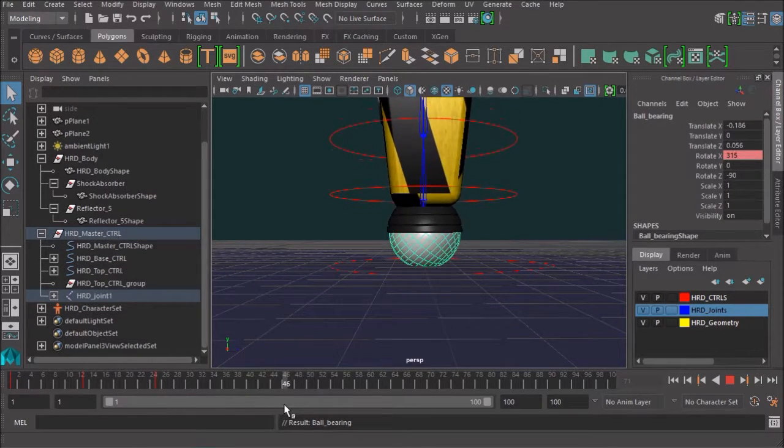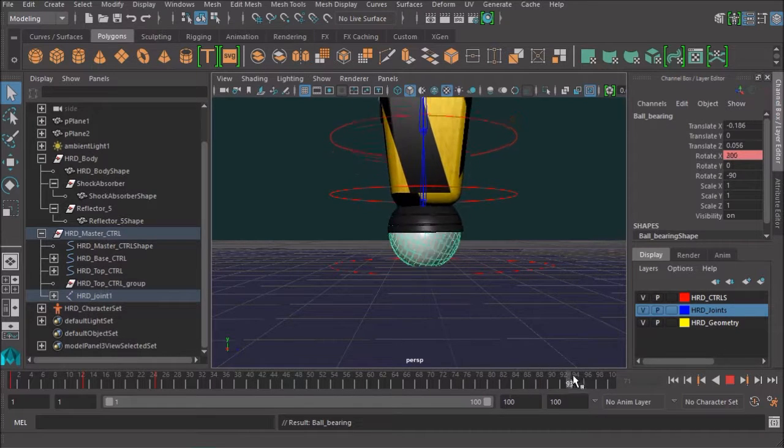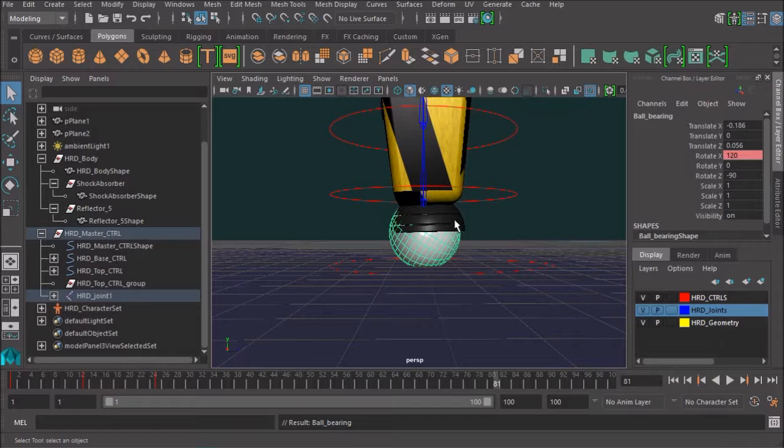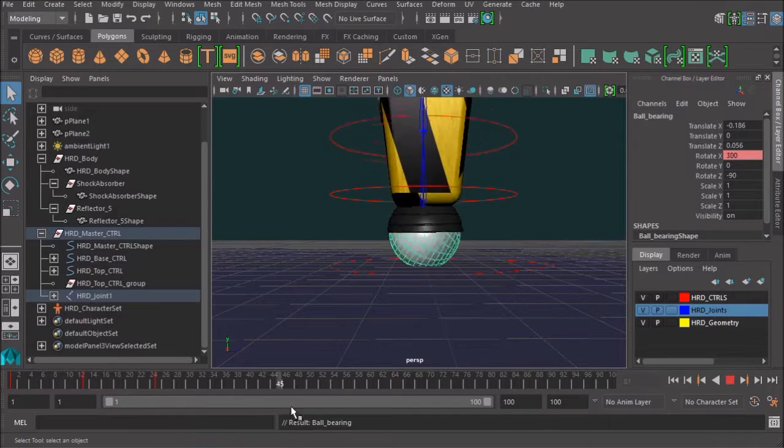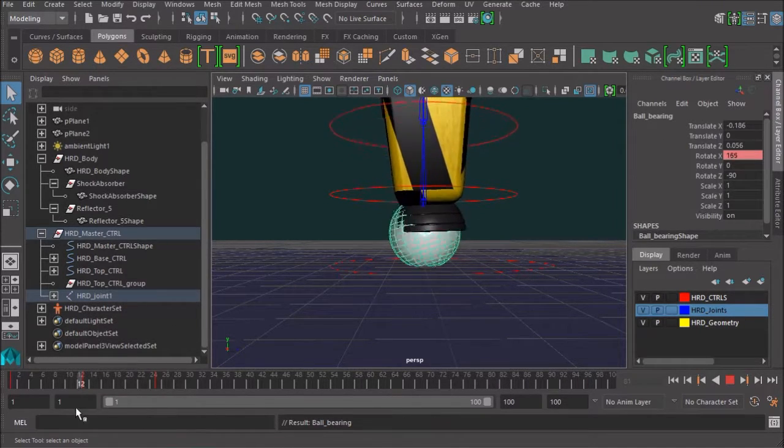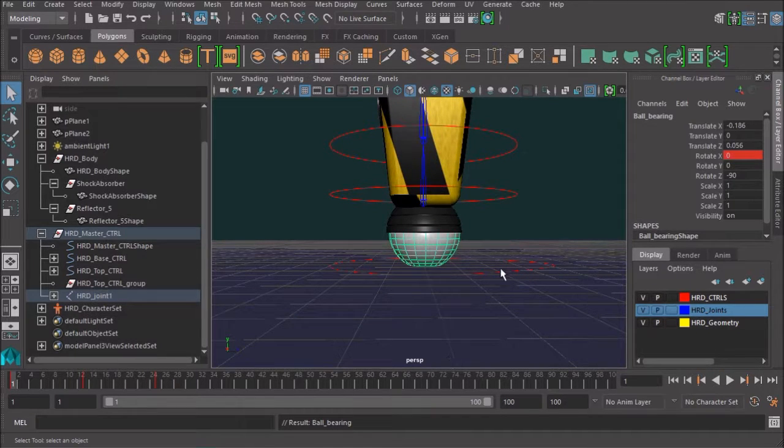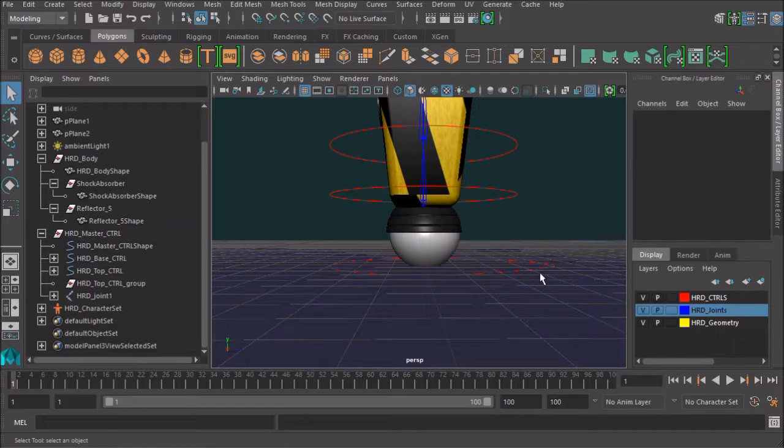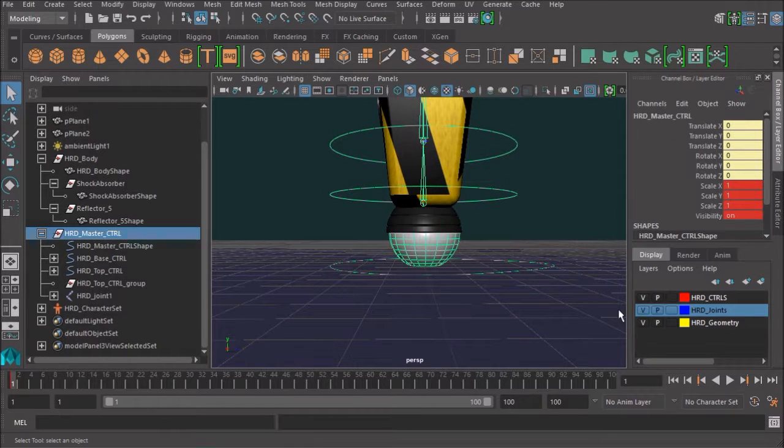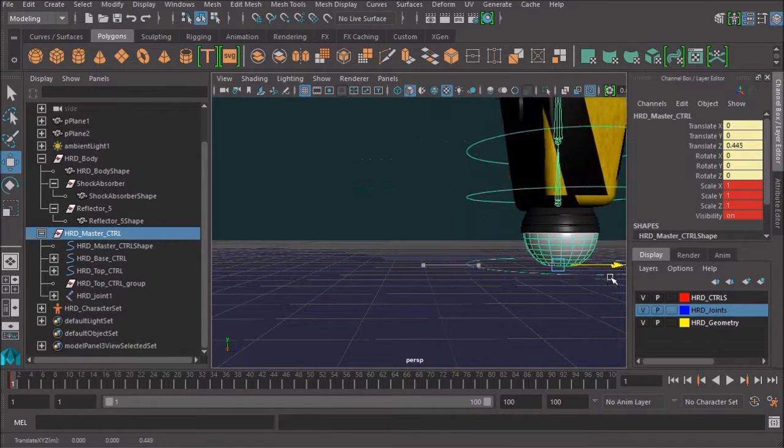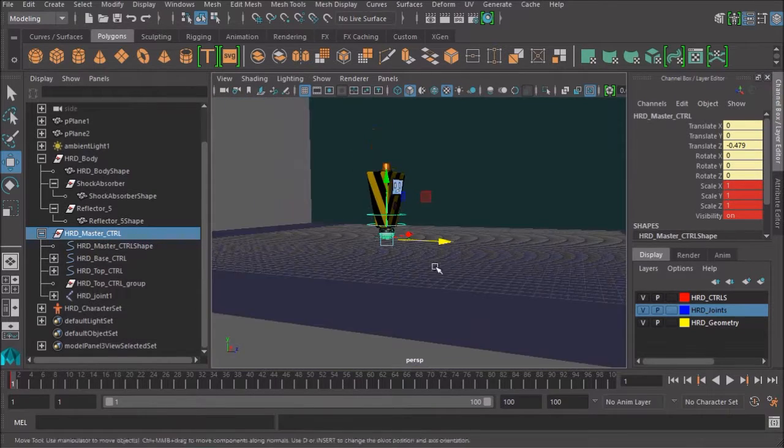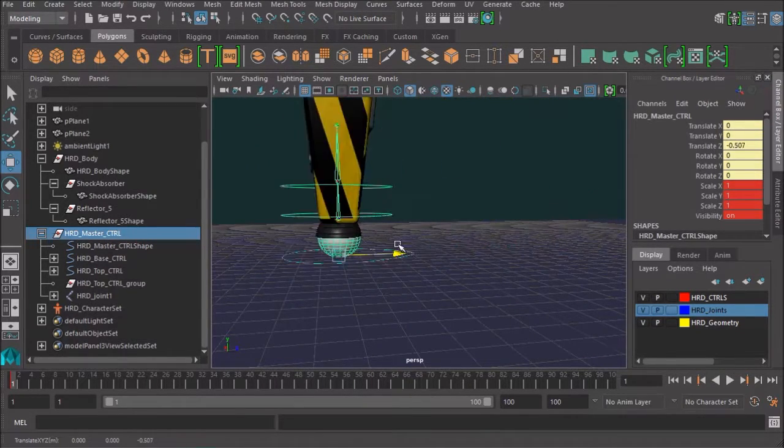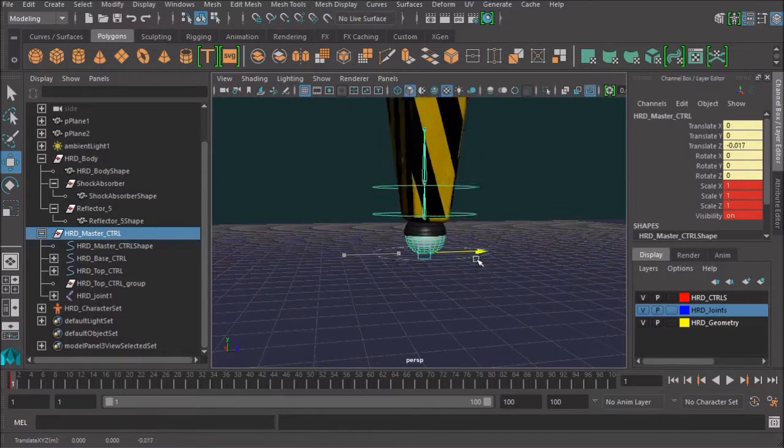It's not following exactly, which is a bit unfortunate. But again, that movement there is actually caused by the skin weighting. But if we actually move this controller now, will it follow? Yes, it does. It follows. It follows. It follows.